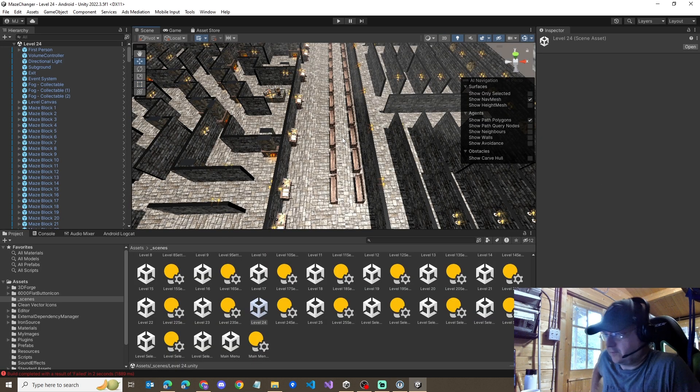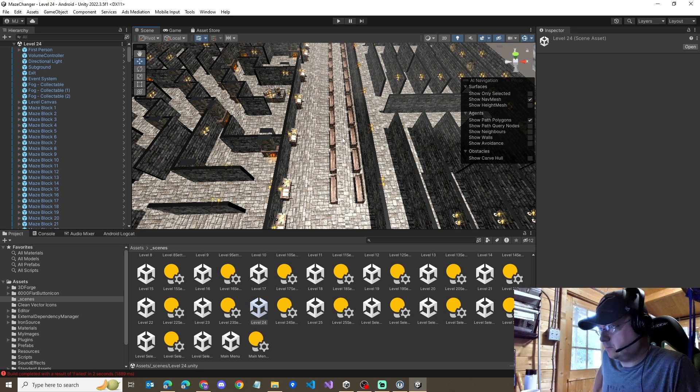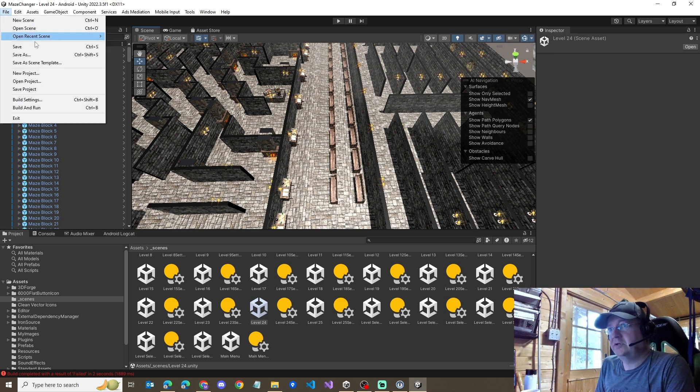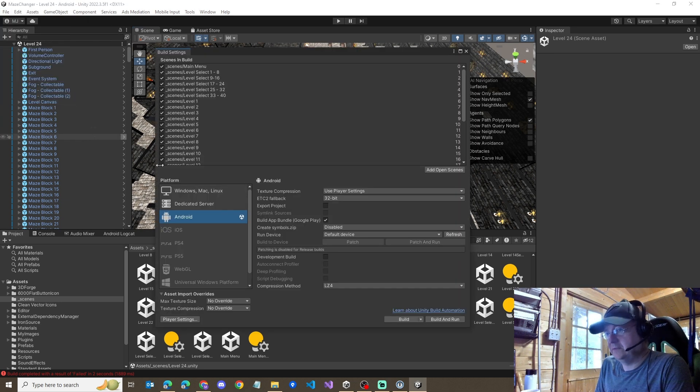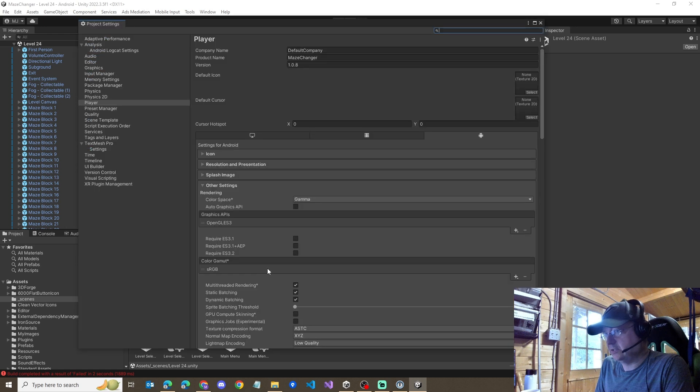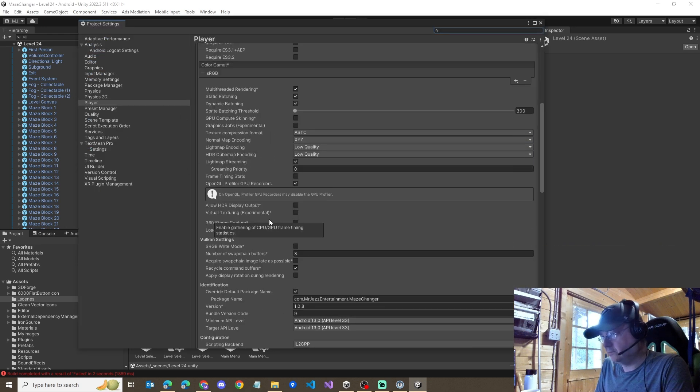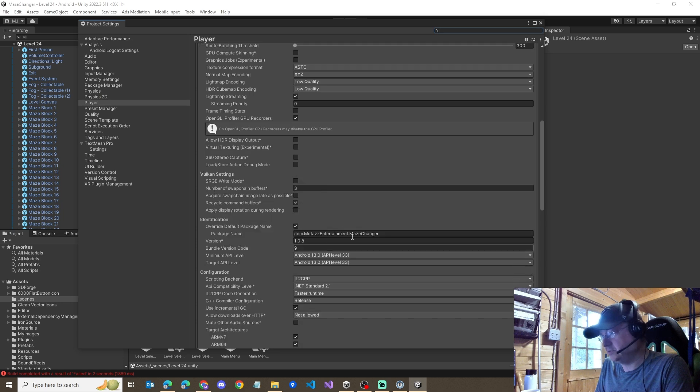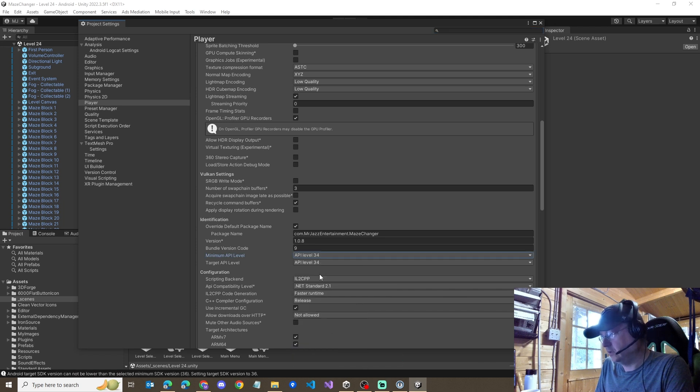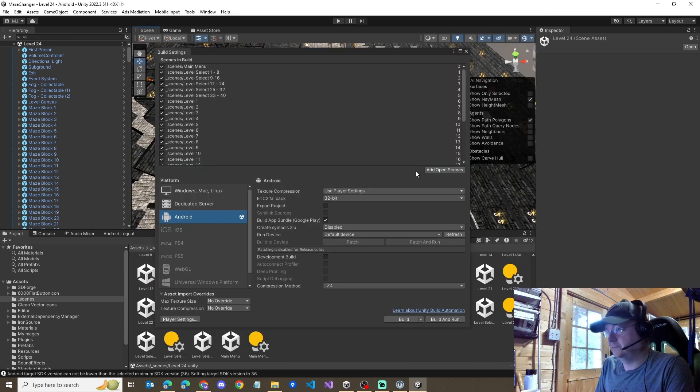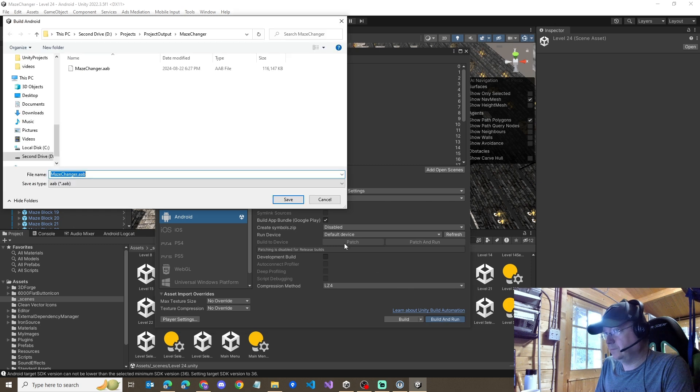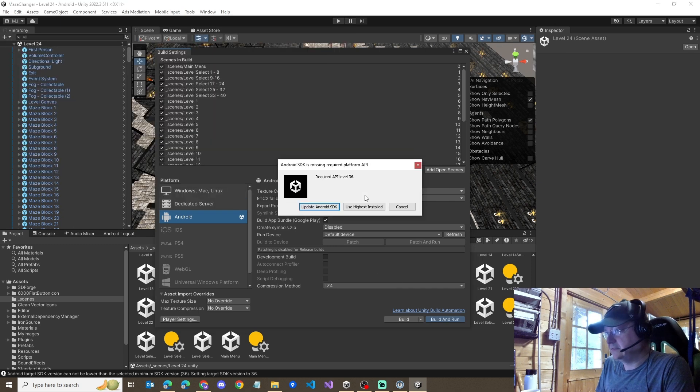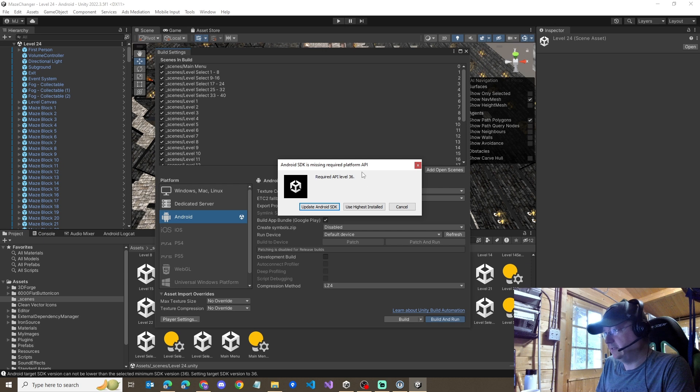Okay. We've got Maze Changer now open in Unity. Same thing. We try and look at the build settings, the player settings, the other settings section, scroll down. We see the same issue that we've got API level 33. And if the same thing we changed to 34, we'll also get the same pop-up that says we need level 36.